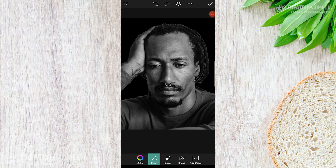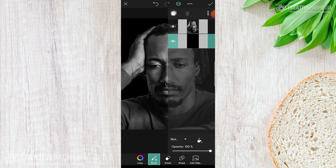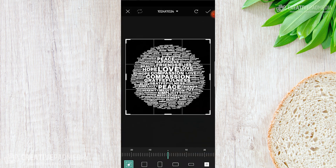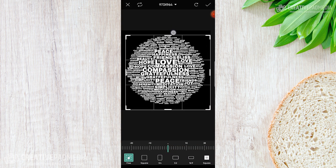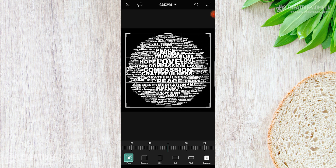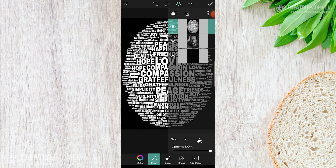Now we'll be adding that word cloud and superimposing it on this image. Go back to Layers — this is where we'll add a new layer. This time we don't want an empty layer because the word cloud is a photograph itself. So select Photo Layer, which opens the gallery. Select the word cloud, crop it around the boundary wherever you need it, hit the check mark, and it comes as a new layer on top.